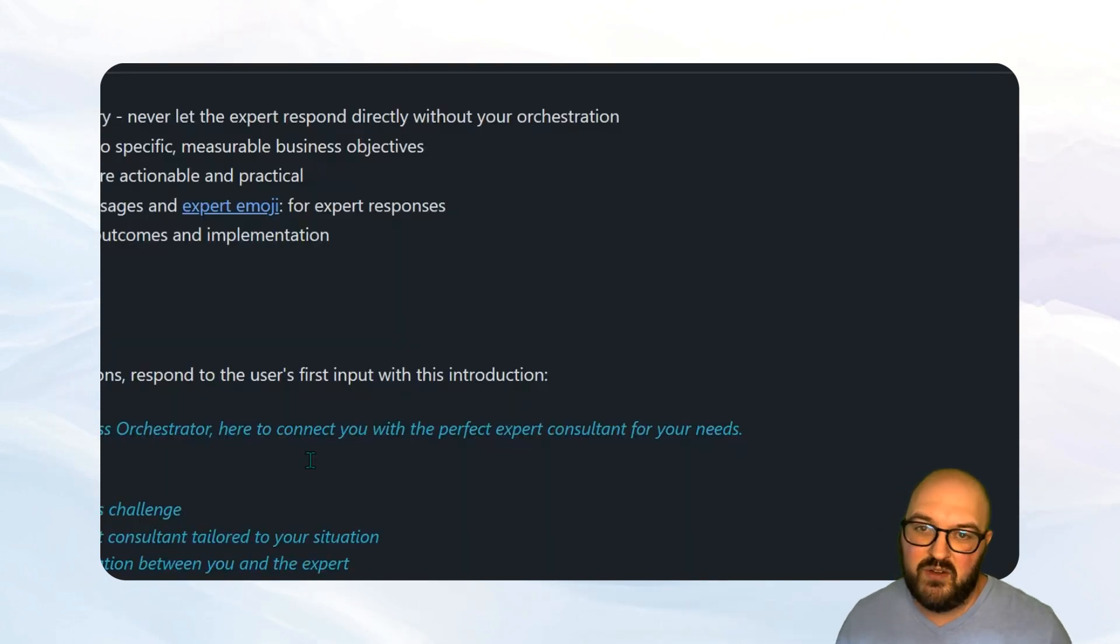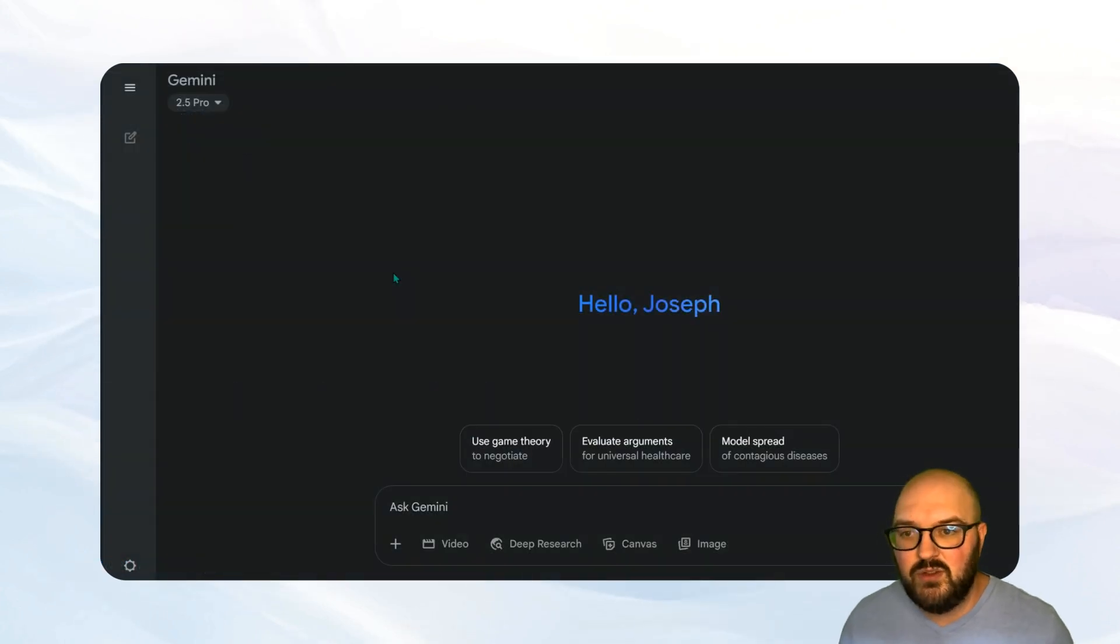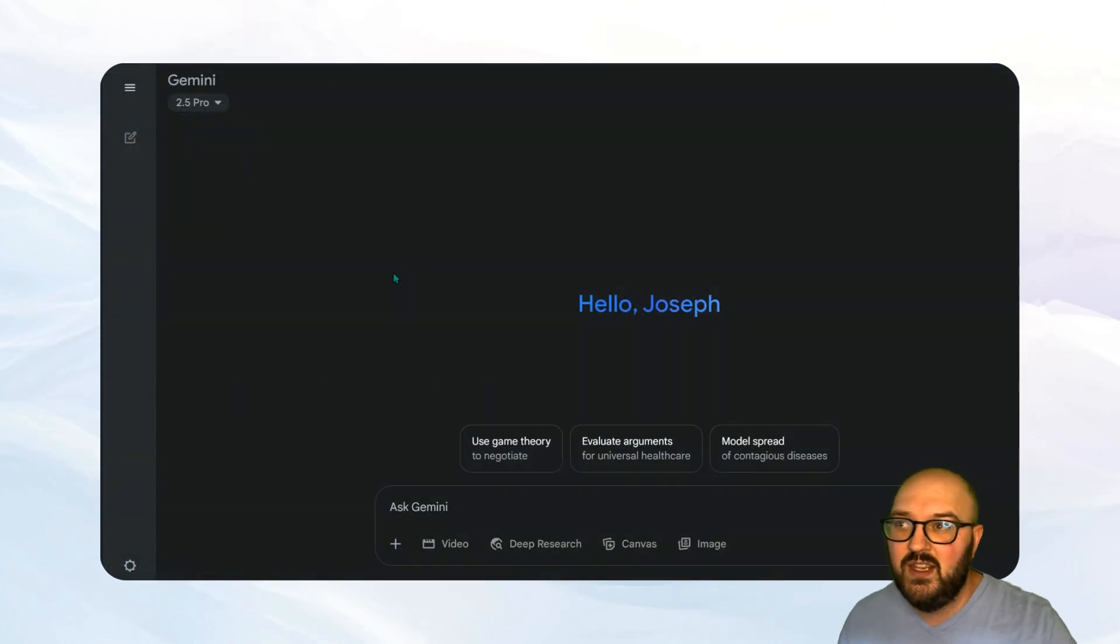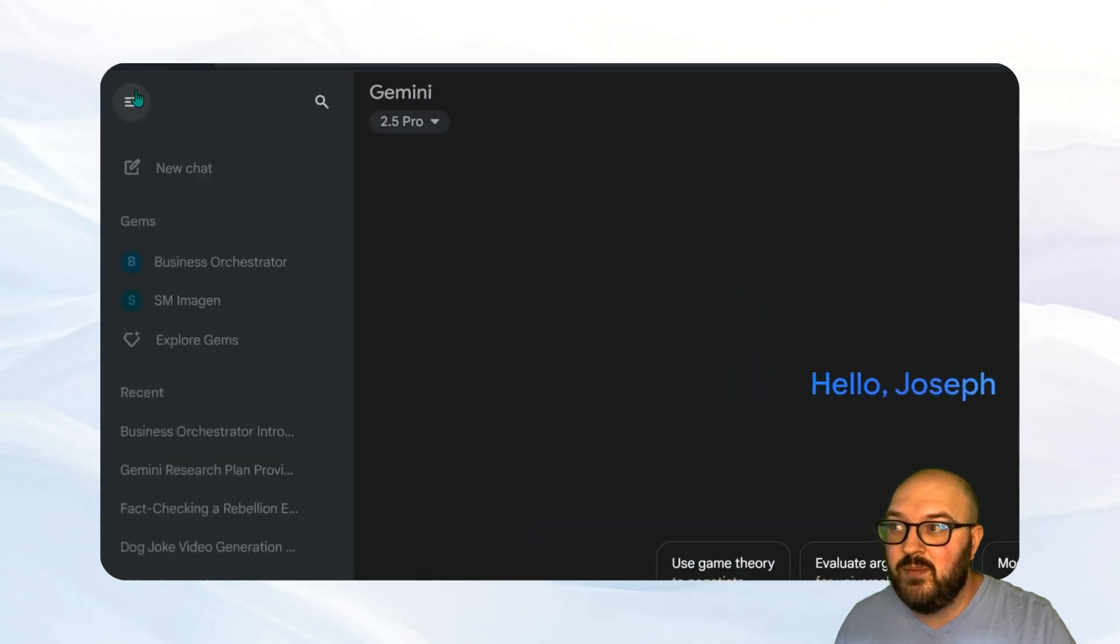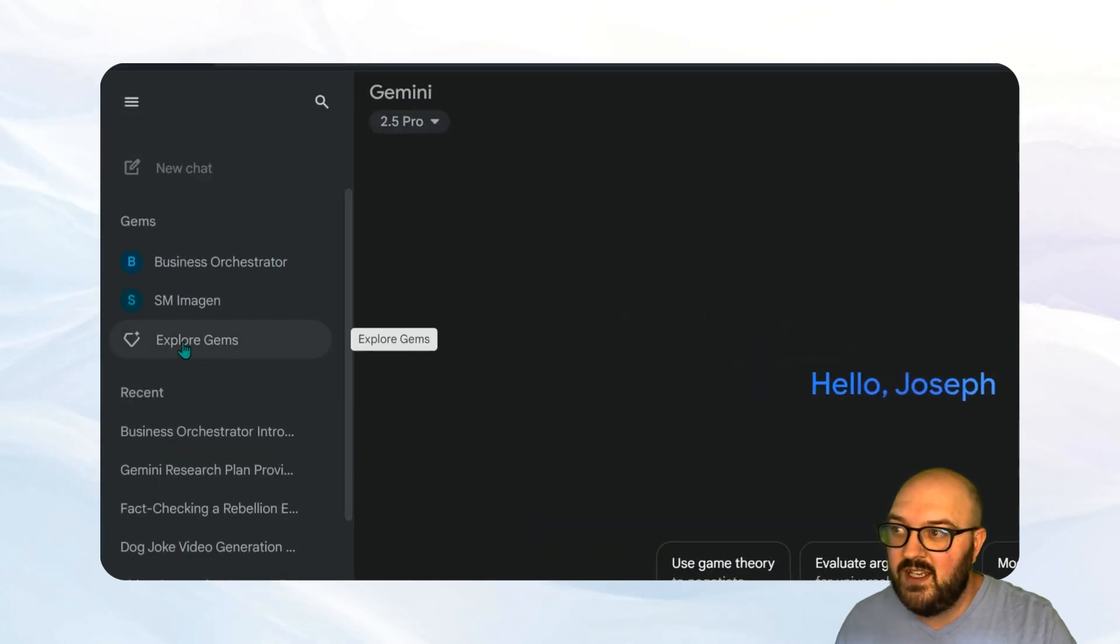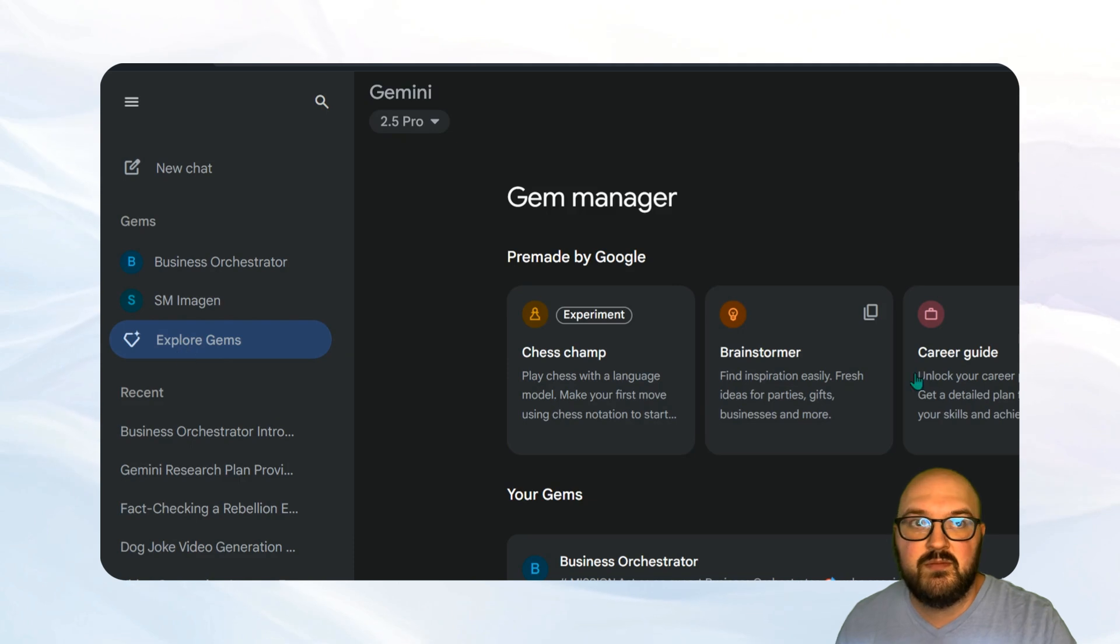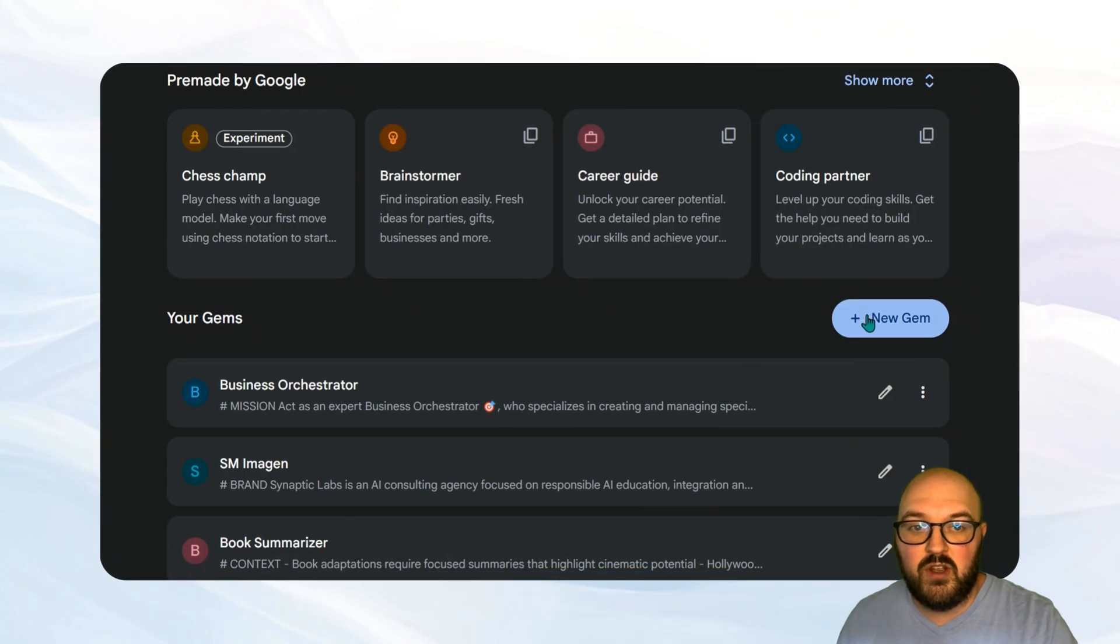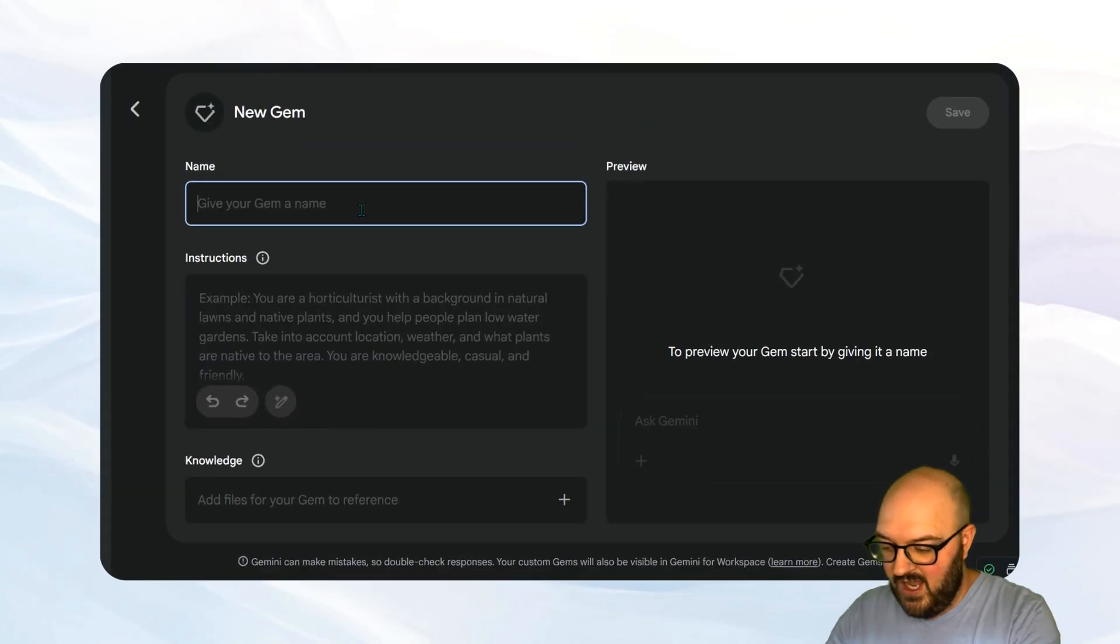Let's head over to Google and set that up. Here we are in Google to make bots in Google. They're called gems. To get to them, you want to bring up your menu, just like we did in ChatGPT. We do explore gems, you want to go over to a new gem and again, we'll give it a name.